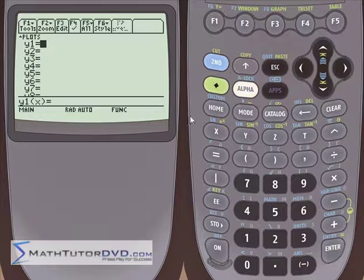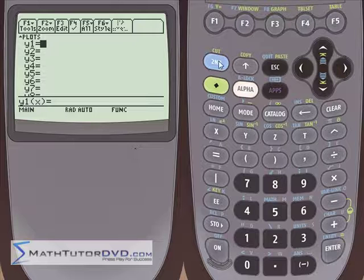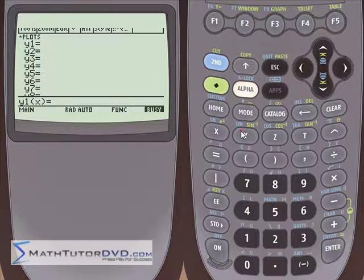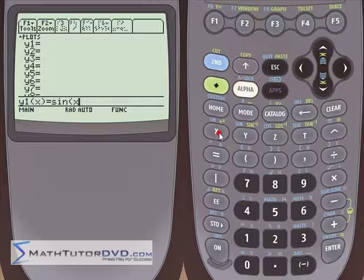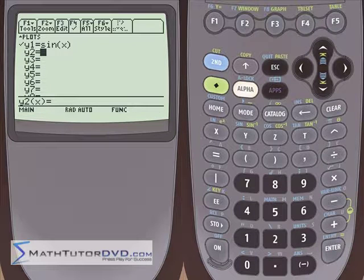Go ahead and go into the Y equals menu. At first glance, graphing a trig function is really no different than graphing a regular algebra function. There's nothing fancy here, but there are a few gotchas. So let me go ahead and put sine of X on the stack and close the parentheses — that's probably the most simple trig function we can graph. Let's go ahead and hit enter, and we're ready to graph it.